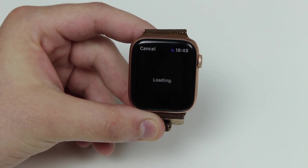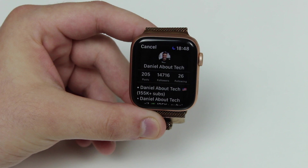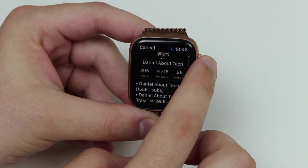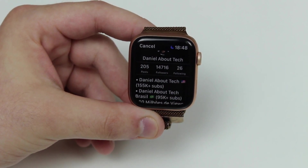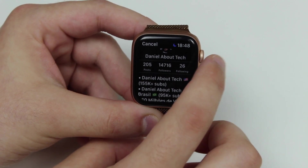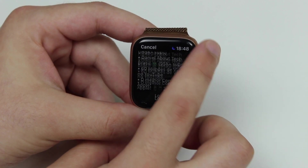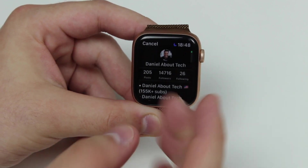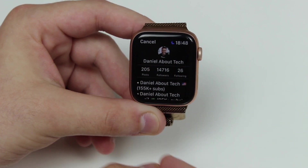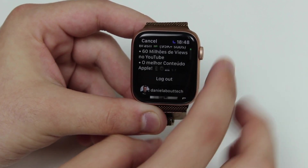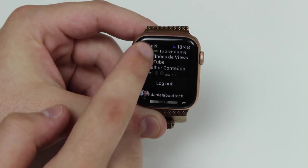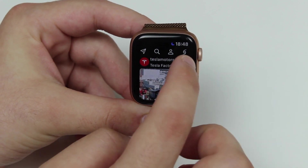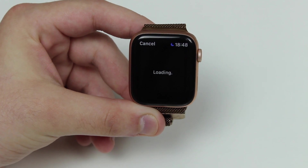Now let's keep going — of course we can see our profile. Tap on the little person icon, it loads, and you can see your profile. That's my Instagram, Daniel Baltech, by the way — follow me if you want. You can see your own feed and everything, and here is also where you can log out very easily.